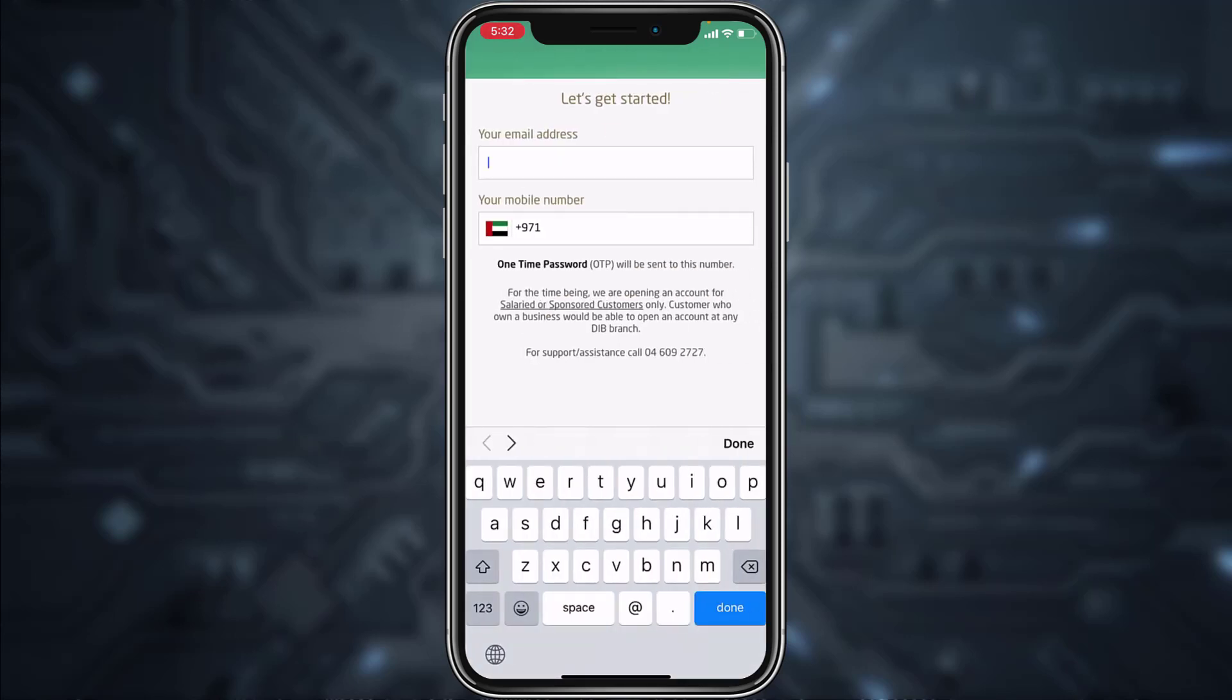Now enter your email address and your phone number. After that, a one-time passcode will be sent to your phone number. Once you follow all the steps provided to you, you will be successfully enrolled or registered to Dubai Islamic Bank's online banking account from your mobile device.